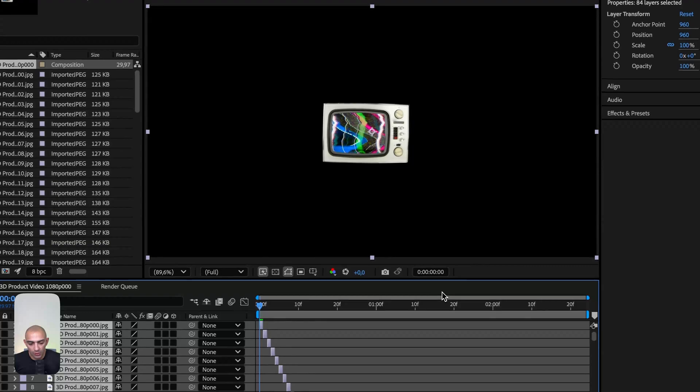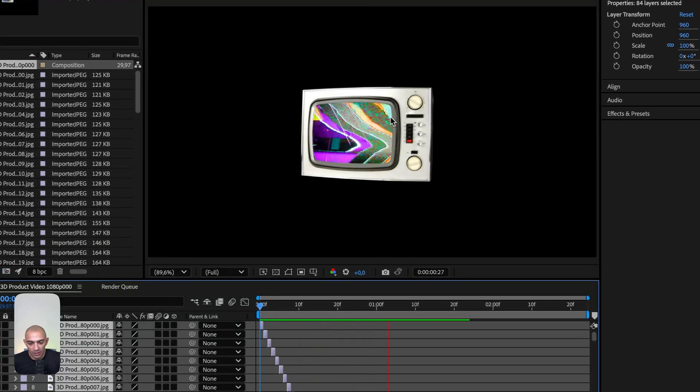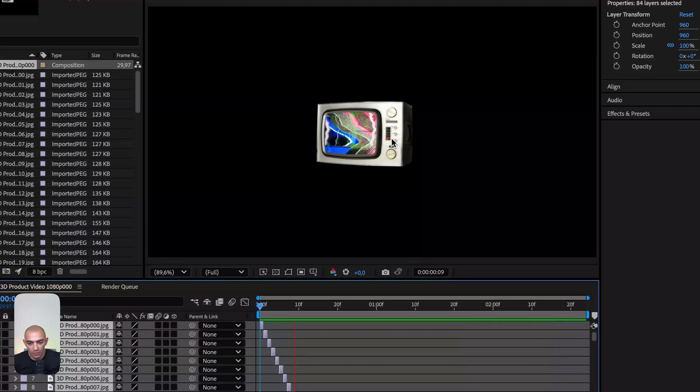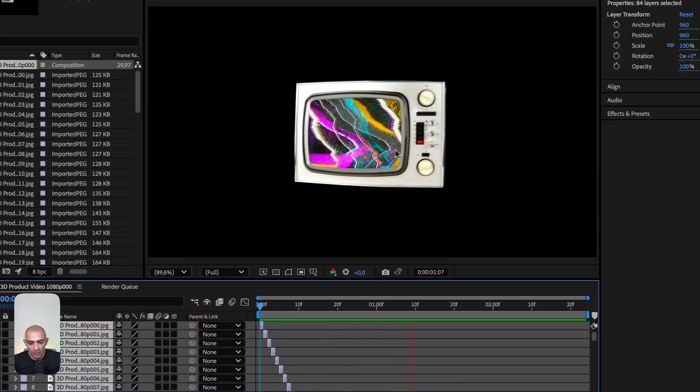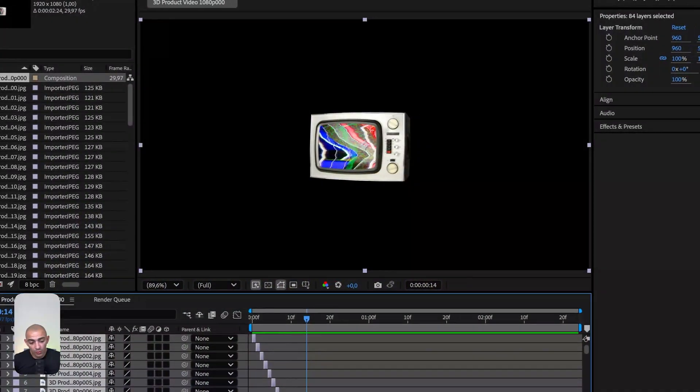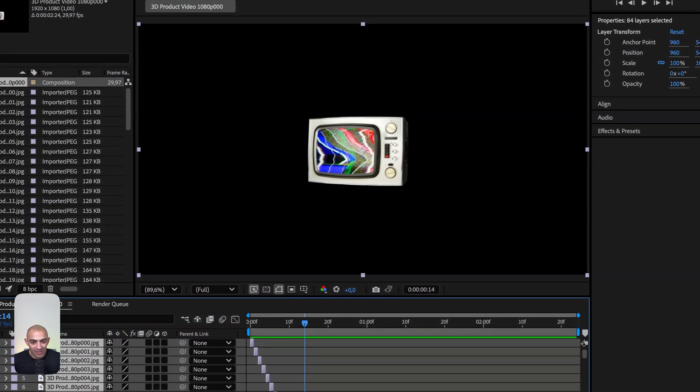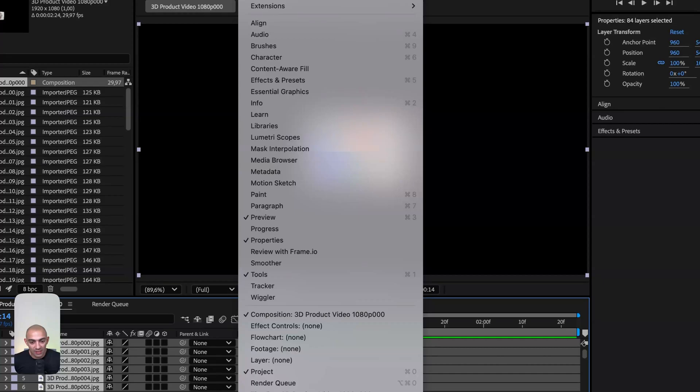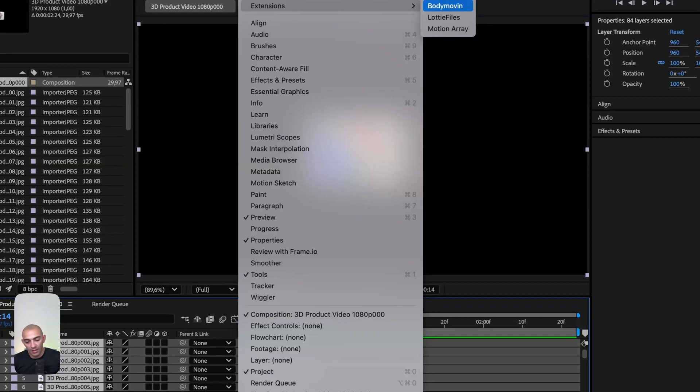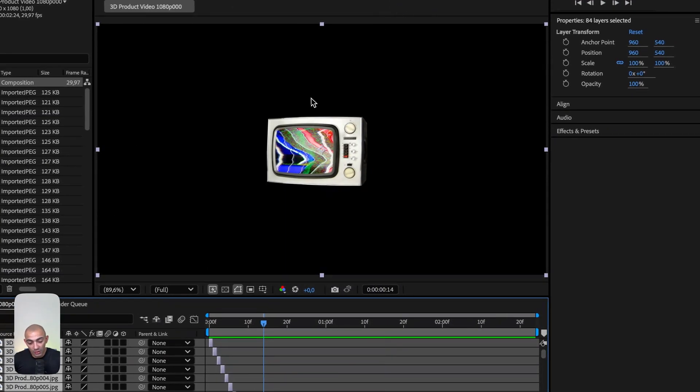Once we click okay, we can see this little video that loops nicely. Now we want to export this into Lottie. After Effects has an extension called Body Movin that exports files into Lottie format. Let's click on that.